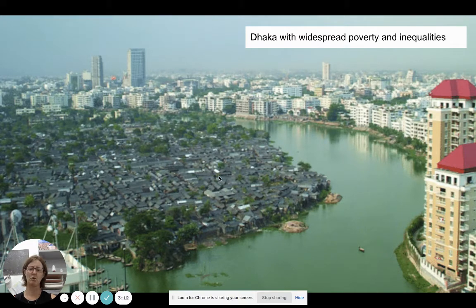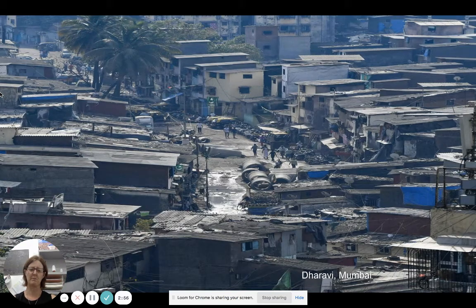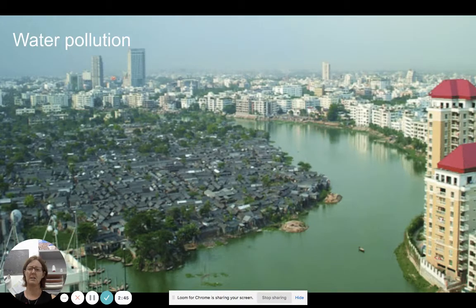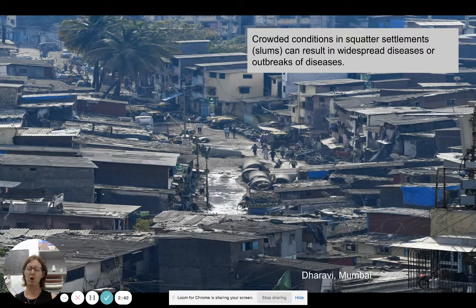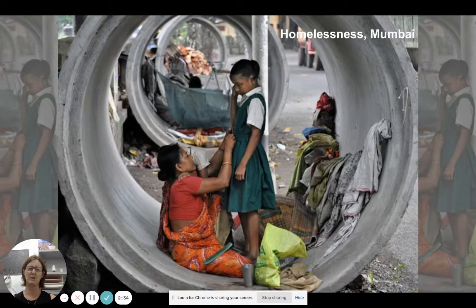Looking at Dhaka, you can see two sides — a huge informal settlement here, a large squatter settlement. Looking across the river, you can see masses of inequality and poverty. We've also talked about Dharavi in Mumbai — a real lack of open space, problems with sanitation and waste, very crowded conditions, and water pollution as a result. Because of the crowded nature of these squatter settlements, there may be outbreaks of disease in some slums — that's a huge problem.